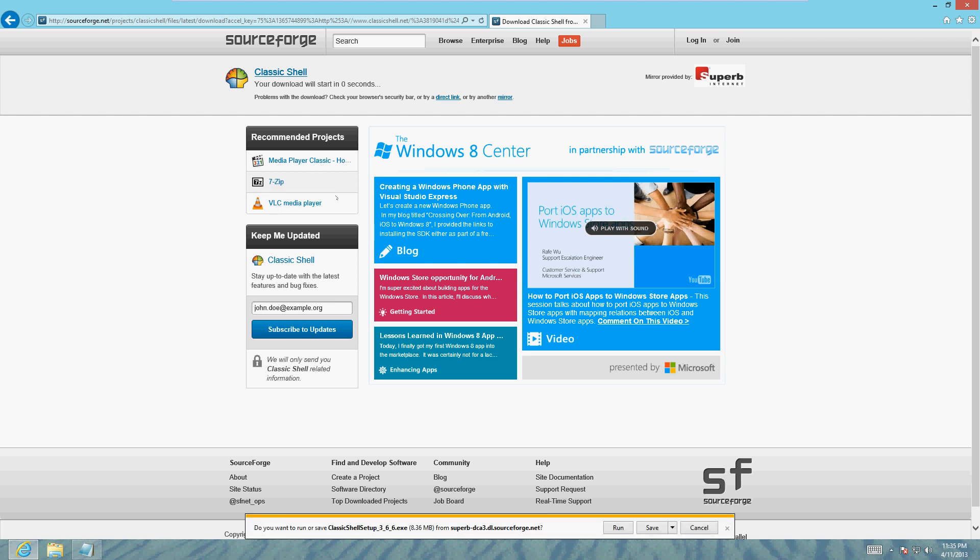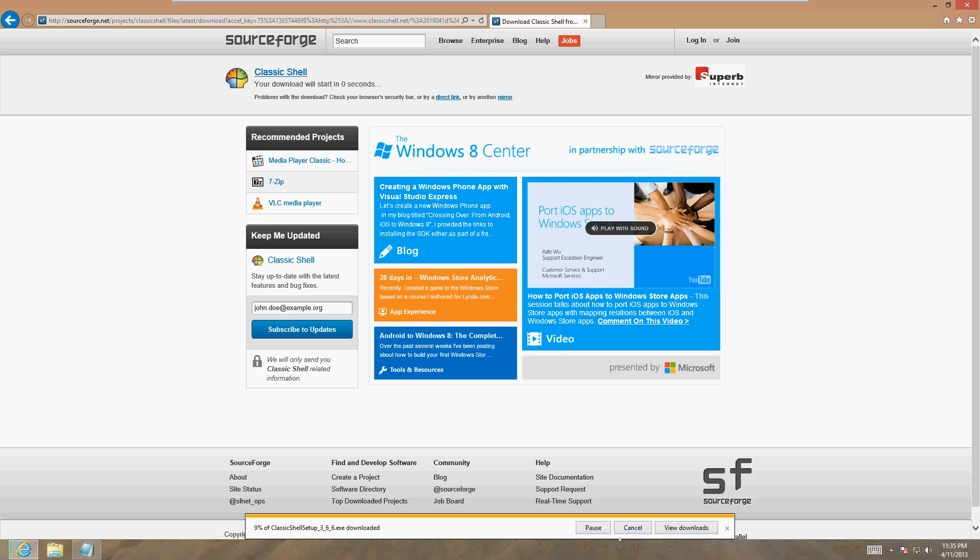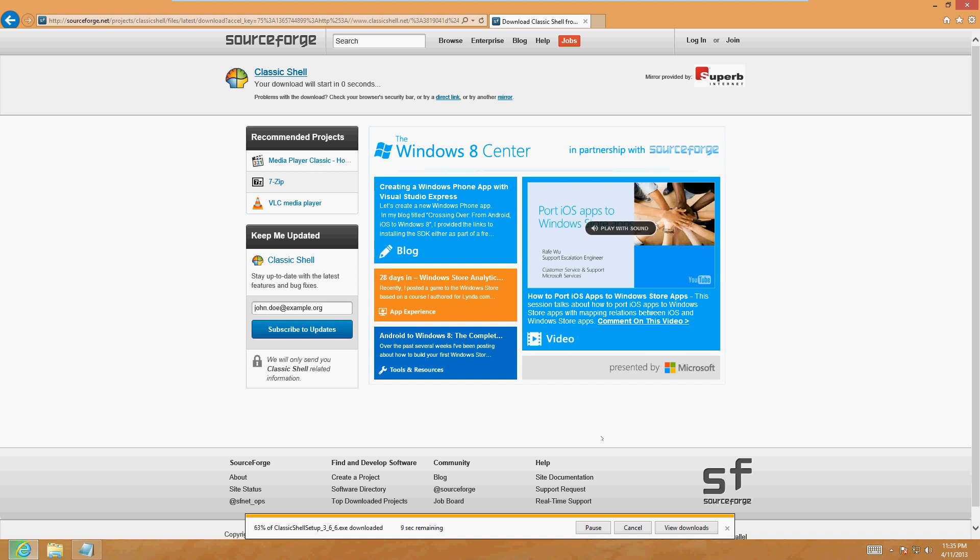You should get a message at the bottom. Go ahead and click on Run. It's going to take a couple seconds to download and it's going to run on its own. Should be done here in just a second.